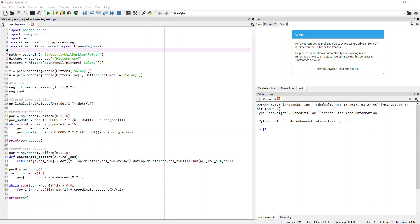Hi, today I'm just going to give a brief demonstration about how to do linear regression in Python. So previously I actually did the same thing, exactly the same thing in R, and now I'm just trying to do the same thing again in Python. I'm also learning Python myself, so I'll just use this as an example for learning and also to demonstrate how to run linear regression — actually multiple linear regression — in four different ways in Python.